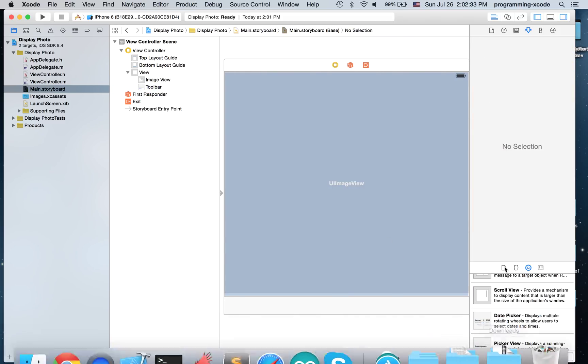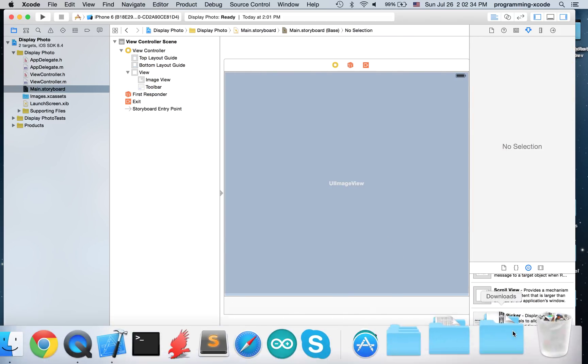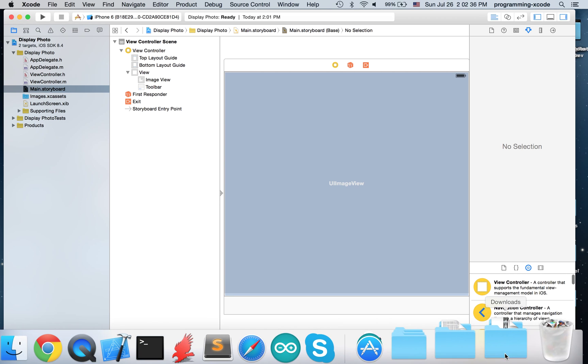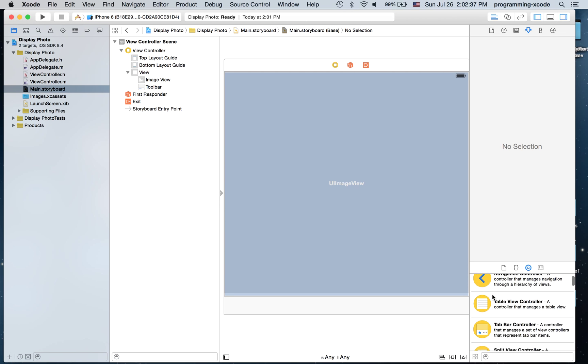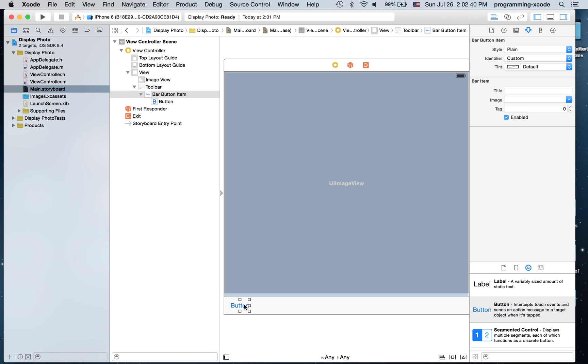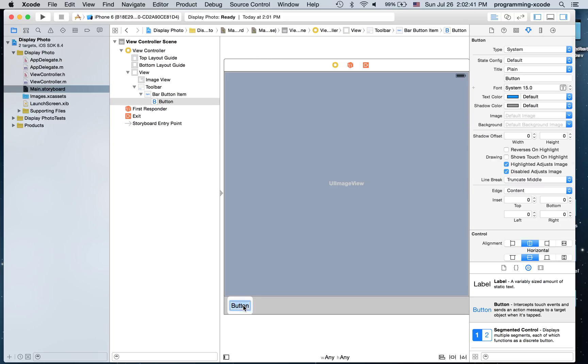Get a button, put it in here, and it's going to say select photo.